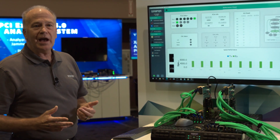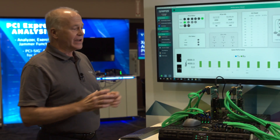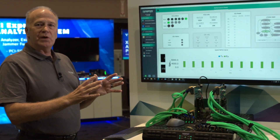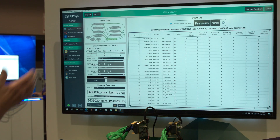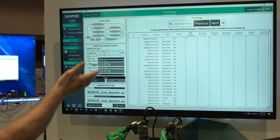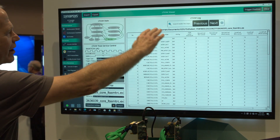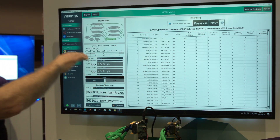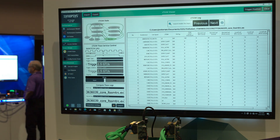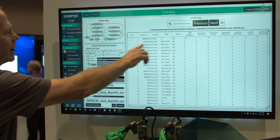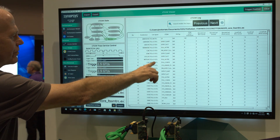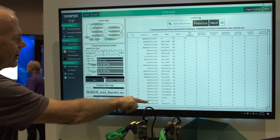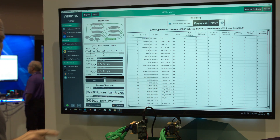Now let's take a look at the LTSSM trace and see what happened as we negotiated the link and got up to L0. This is showing all the states we've gone through in order to get to Gen 6 L0. Starting here, we begin at detect quiet, we're trying to get into Gen 1, we go through a series of steps, and we end here at 2.5 gig L0 — that means we've entered a PCIe Gen 1 state.